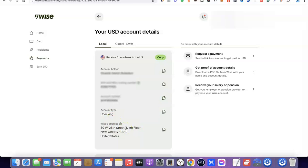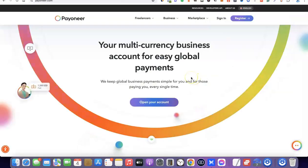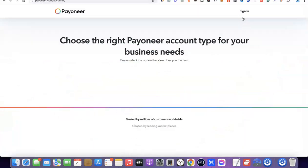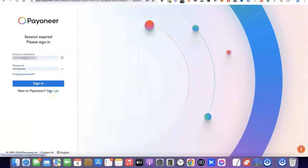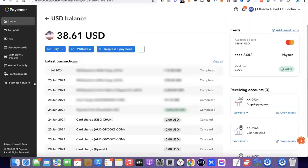That's basically how you can get a US bank account with Wise. The next option is to use Payoneer to create your US bank account. Just like with Wise, all you need to do with Payoneer is come over here, click on Register, and create an account. Once you've created an account, log into your Payoneer account and you'll be able to get access to your US bank account. I'm going to log into my account now and show you how to access your USD bank account inside Payoneer.